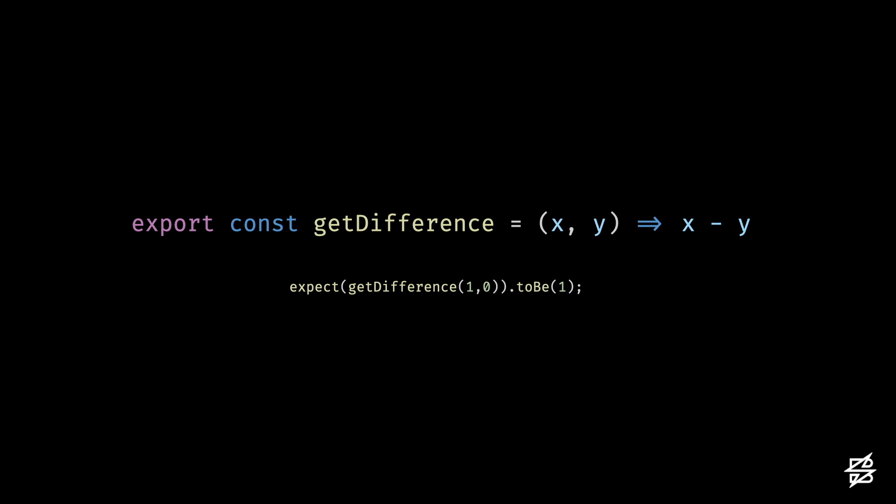These mutations can be arithmetic-based, like swapping out addition for subtraction. Logic-based, like swapping out conditions for returning true or false, or even returning undefined values.